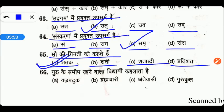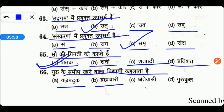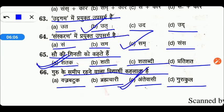Next है — गुरु के समीप रहने वाला विद्यार्थी कहलाता है: वज्रबटुक, ब्रह्मचारी, अन्तेवासी, या फिर गुरुकुल। तो friends जो गुरु के समीप रहते हैं उनको कहा जाता है अन्तेवासी — तो option C right answer है।